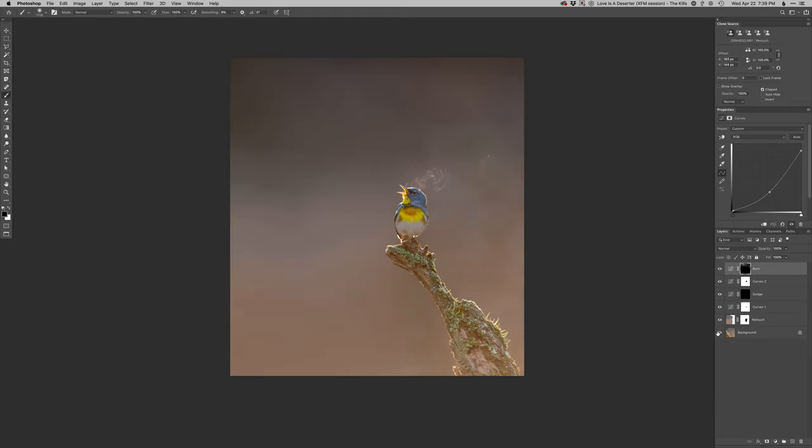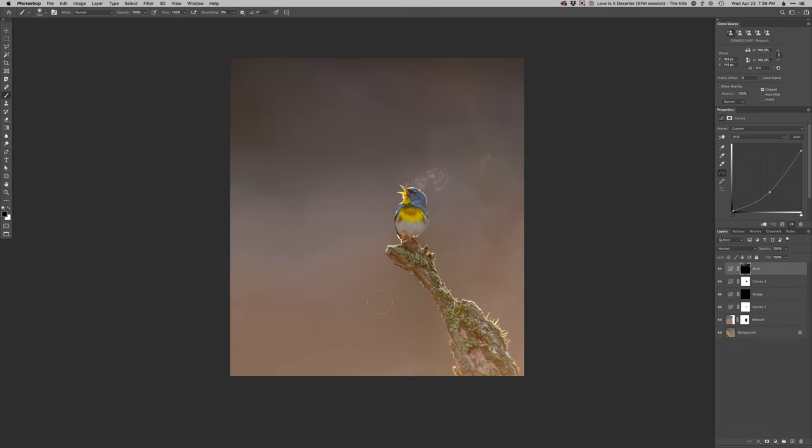So there we go. So there's the before and after in Photoshop. Let me save that.